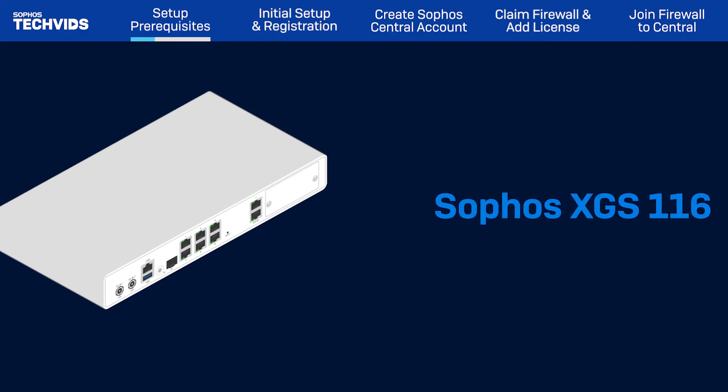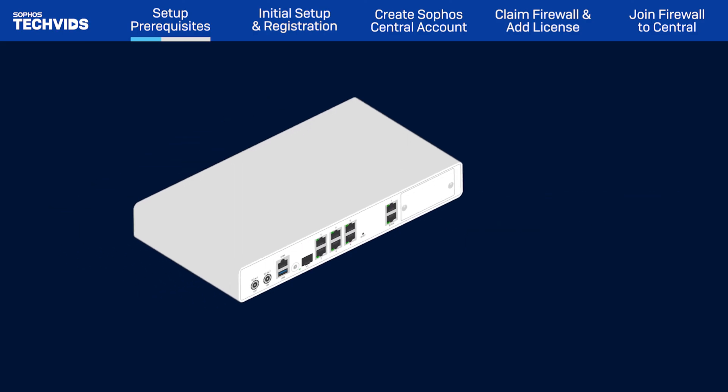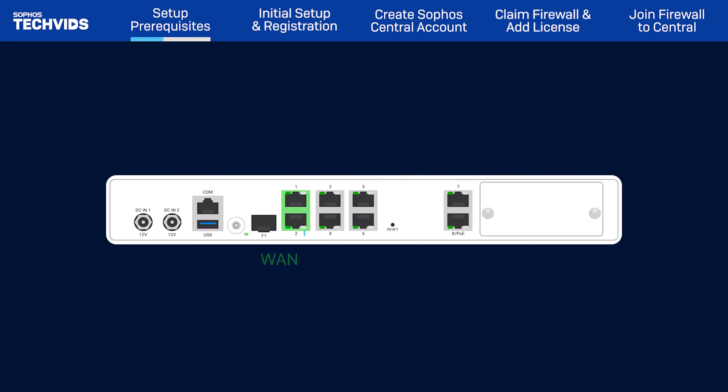In this demonstration, I'm using a Sophos Firewall XGS-116 model. Once the device is unboxed, make sure it has internet connectivity on the WAN interface, port 2.